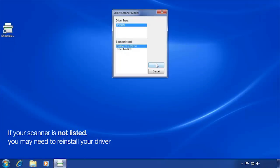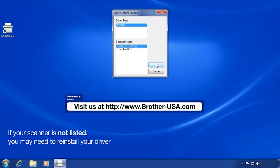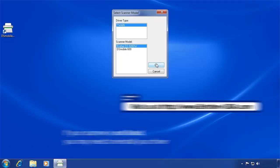If your scanner is not listed, you may need to reinstall the driver. If you don't have the install disk, you can visit our support site at www.brother-usa.com to download the drivers for your scanner.